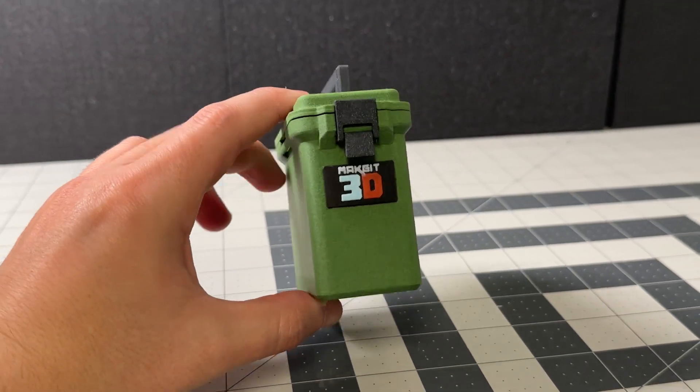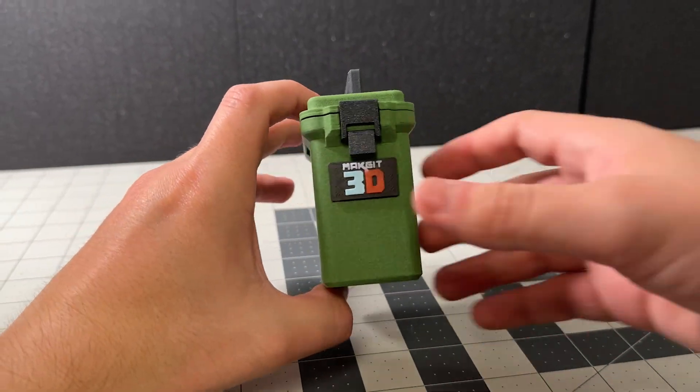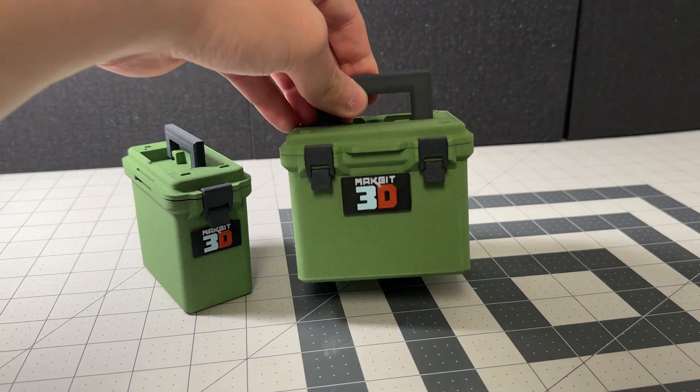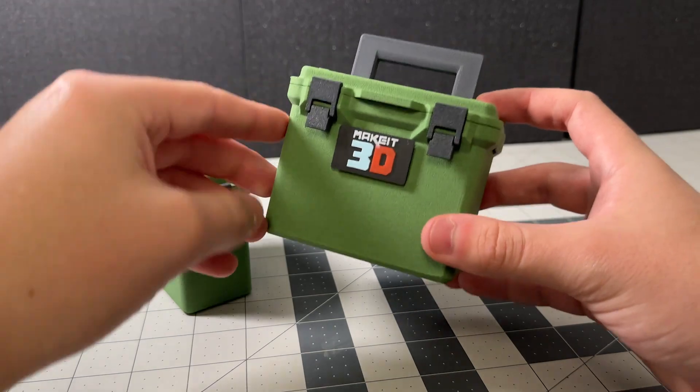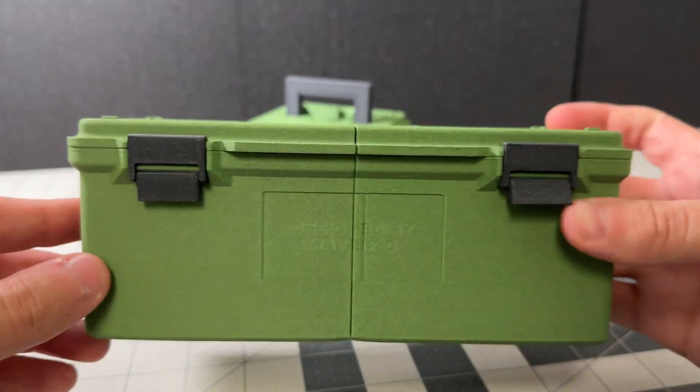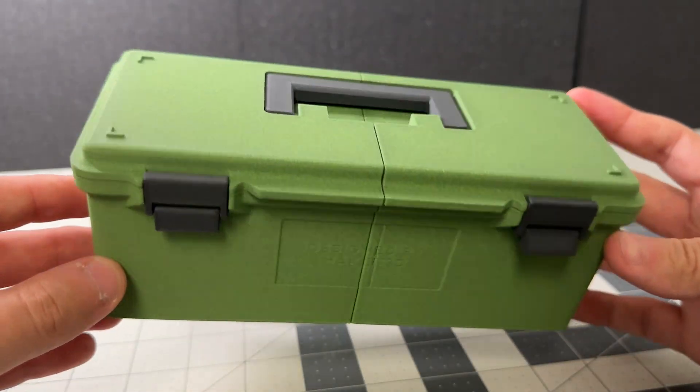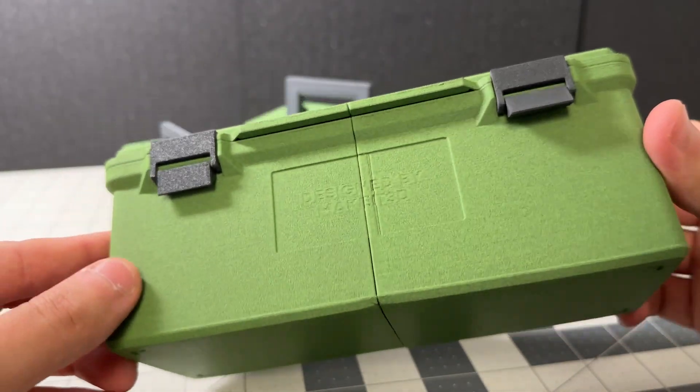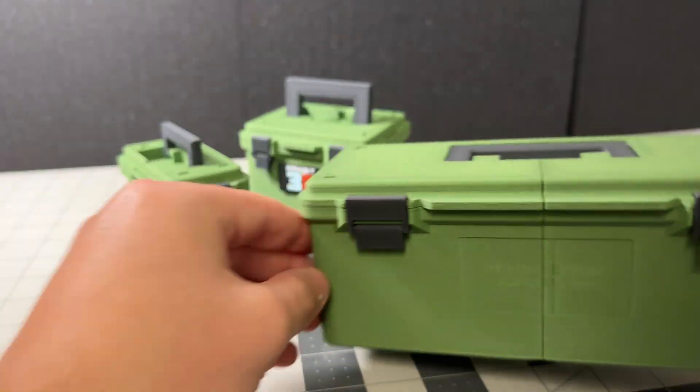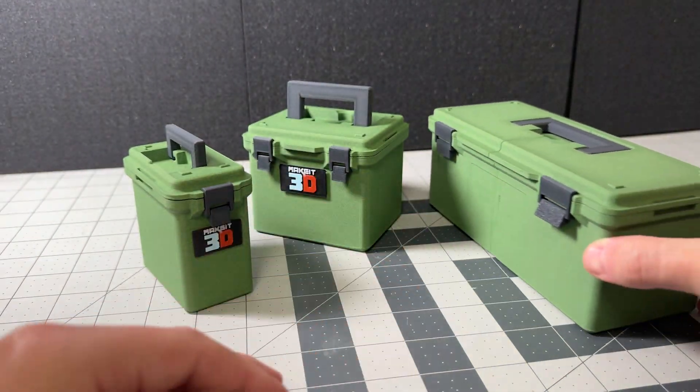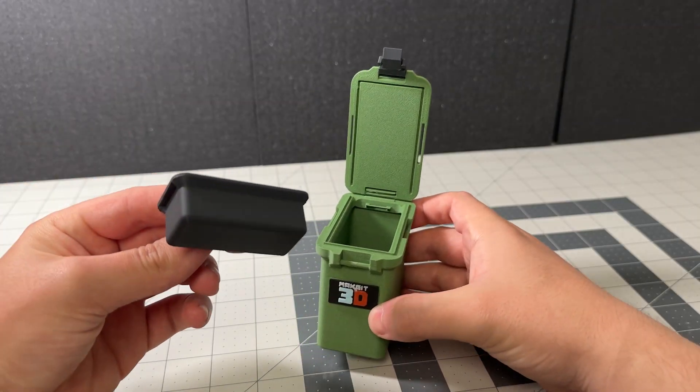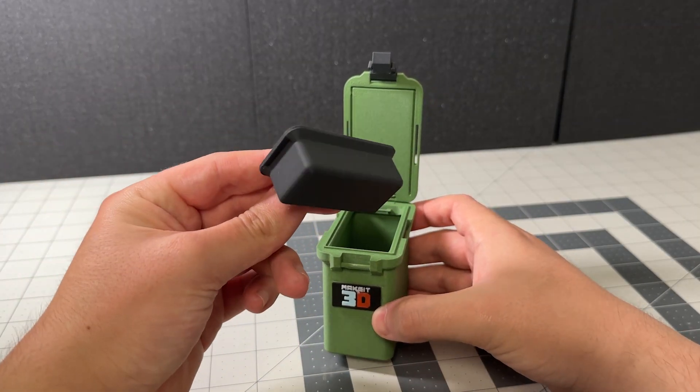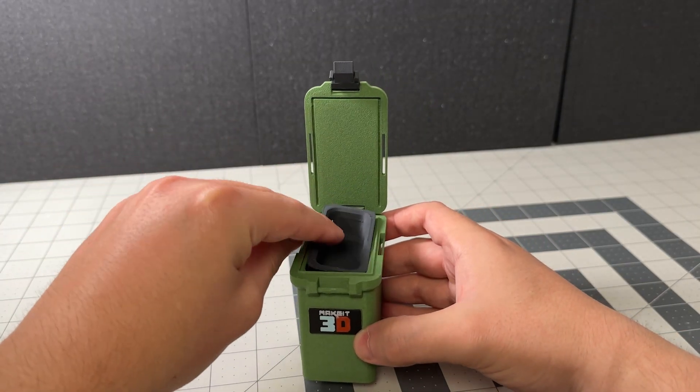This is a 3D printed toolbox. This is also a 3D printed toolbox. And this is also a 3D printed toolbox. All of these things have one thing in common. They're all modeled with parametric modeling in mind. And in today's video, we are going to cover exactly what is parametric modeling, why is it so important, and exactly why you should be using it in your Fusion 360 projects. With that said, let's get started.